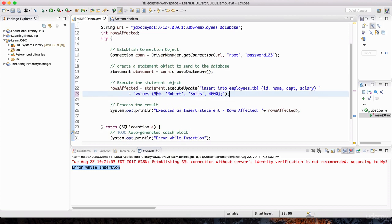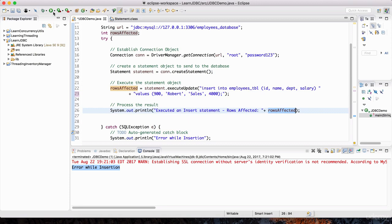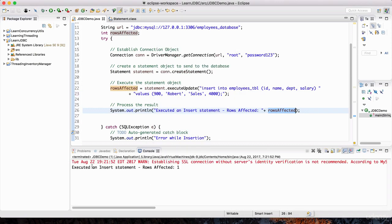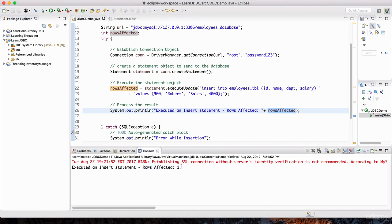I want to show you that rows_affected is going to have the value for the number of rows that were affected — essentially 1. Let's hit play. It's asking us to save, so let's hit OK. And there you go — it says 'executed an insert statement, rows affected: 1.'